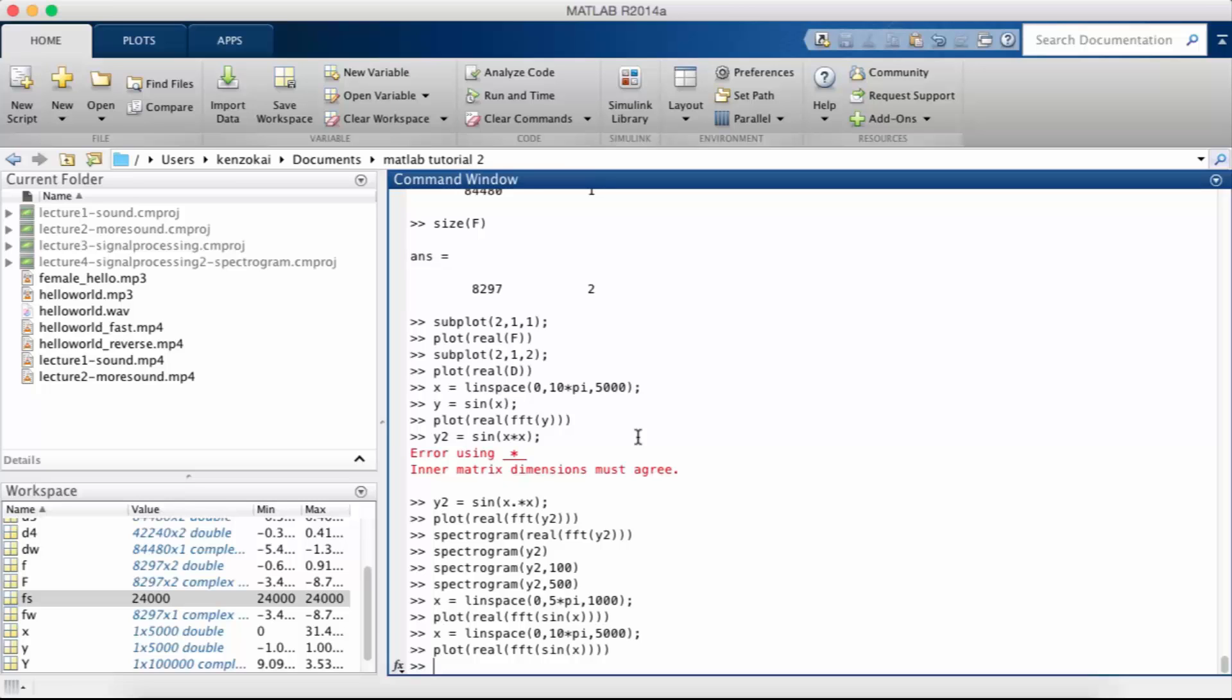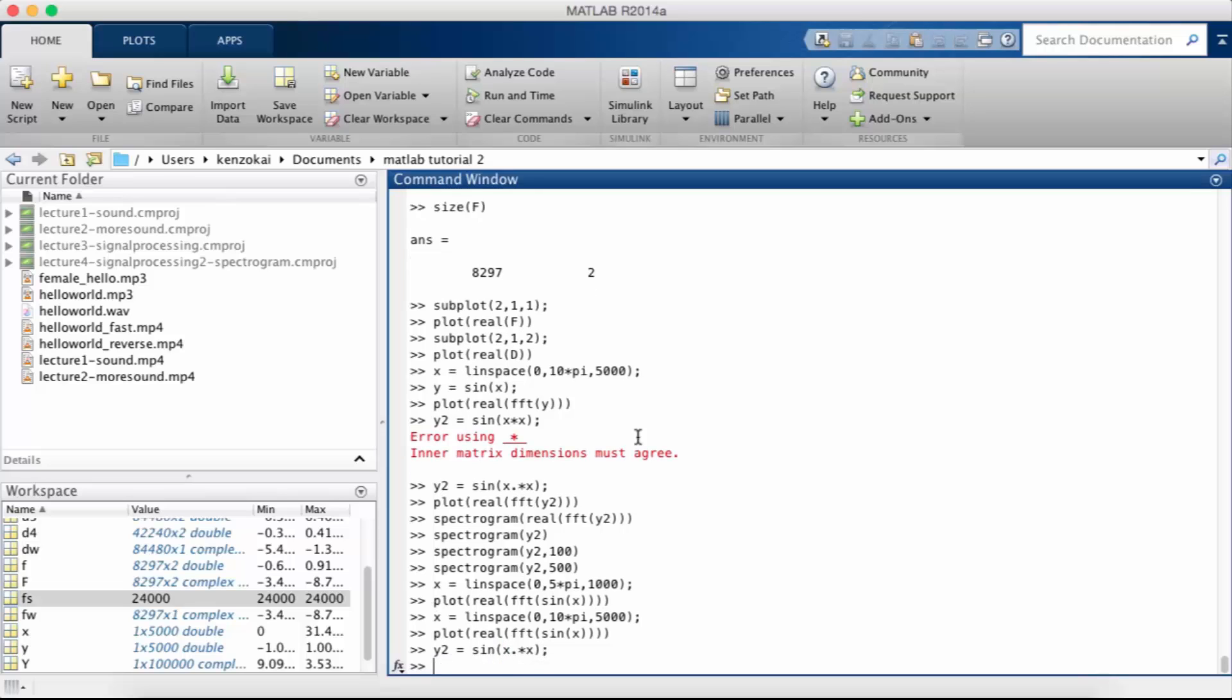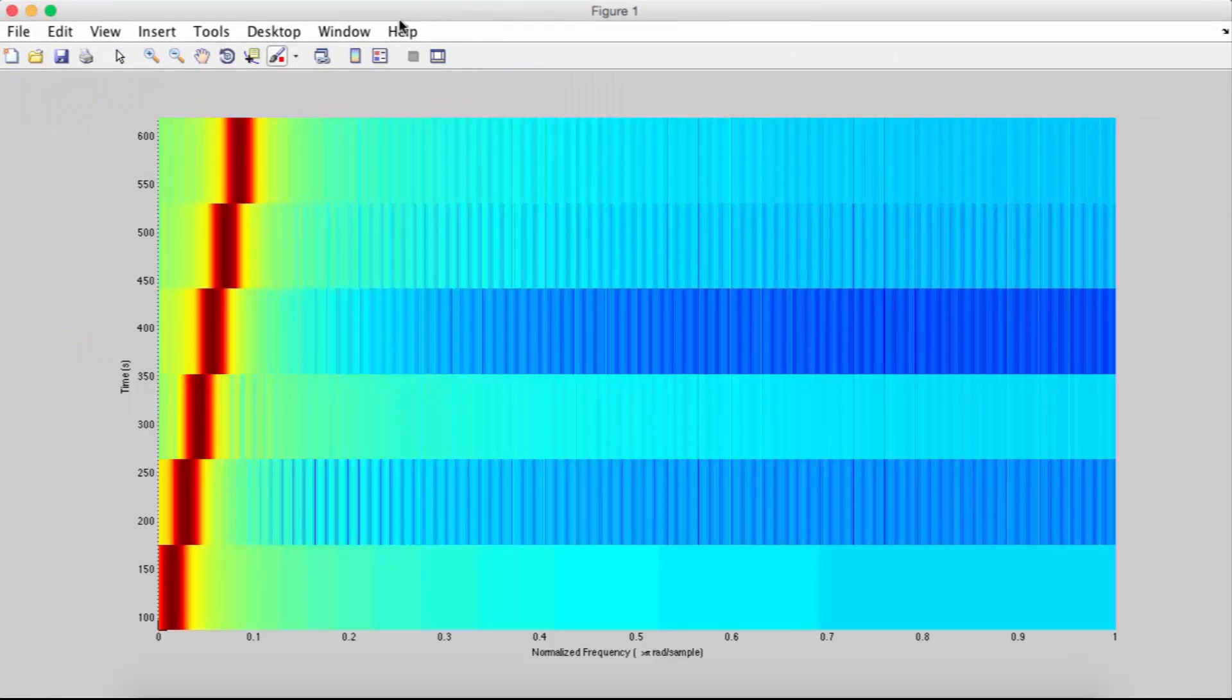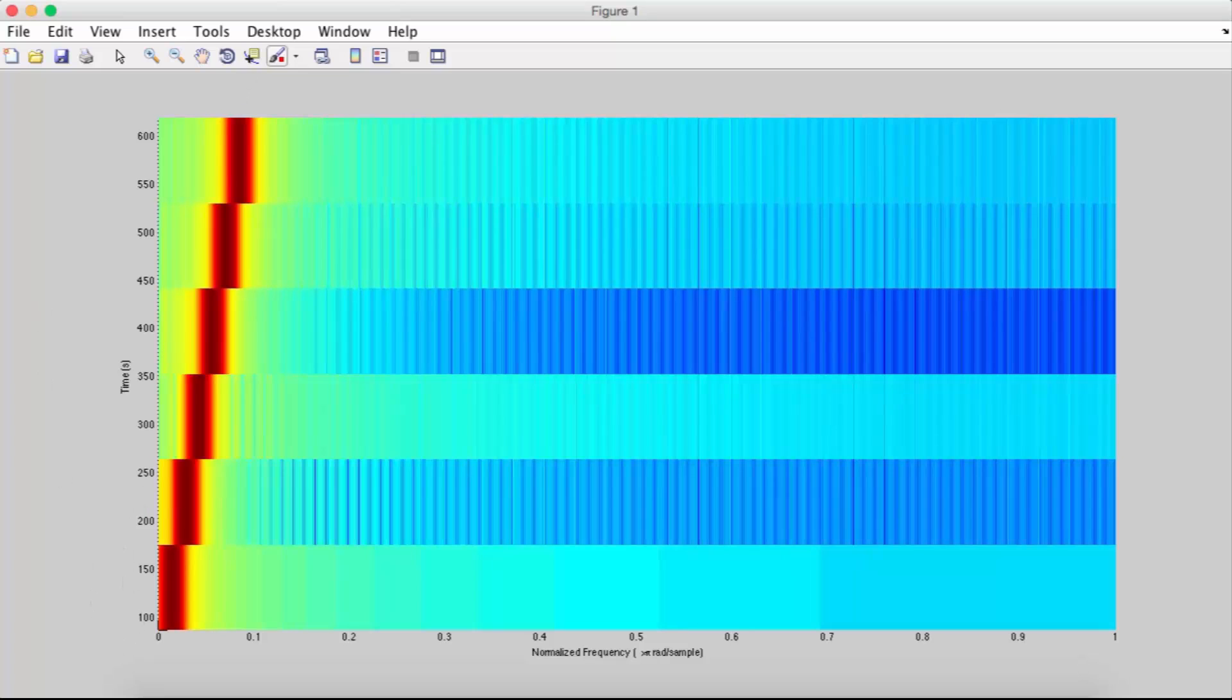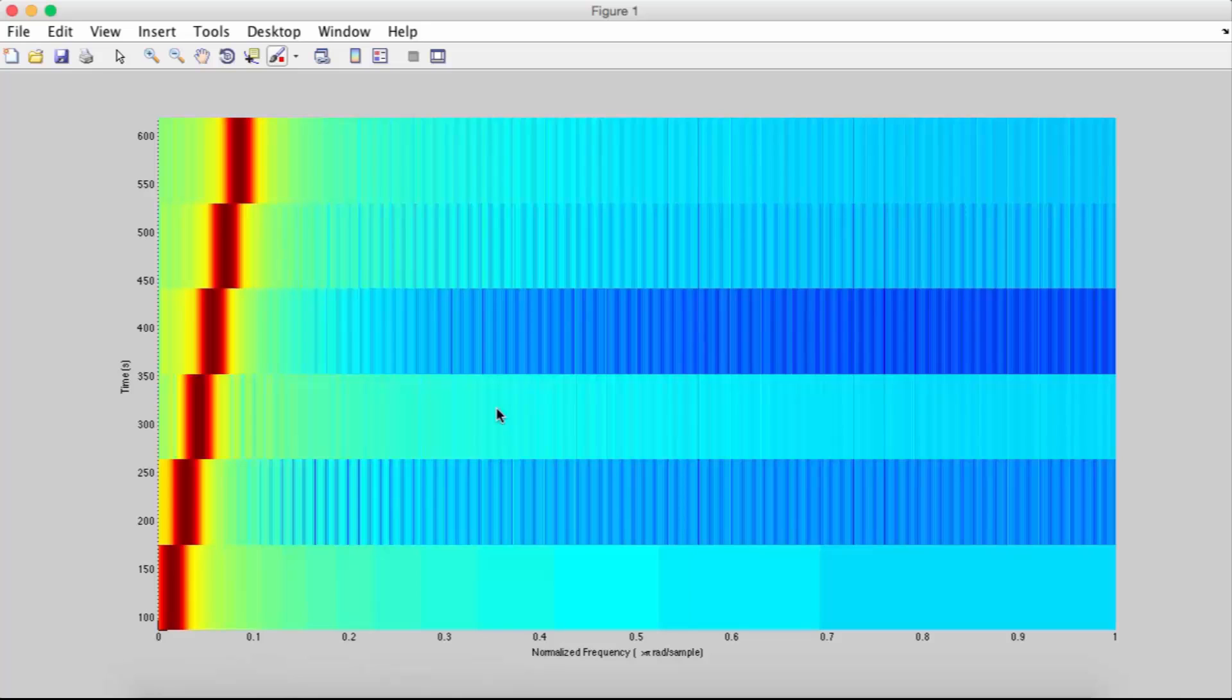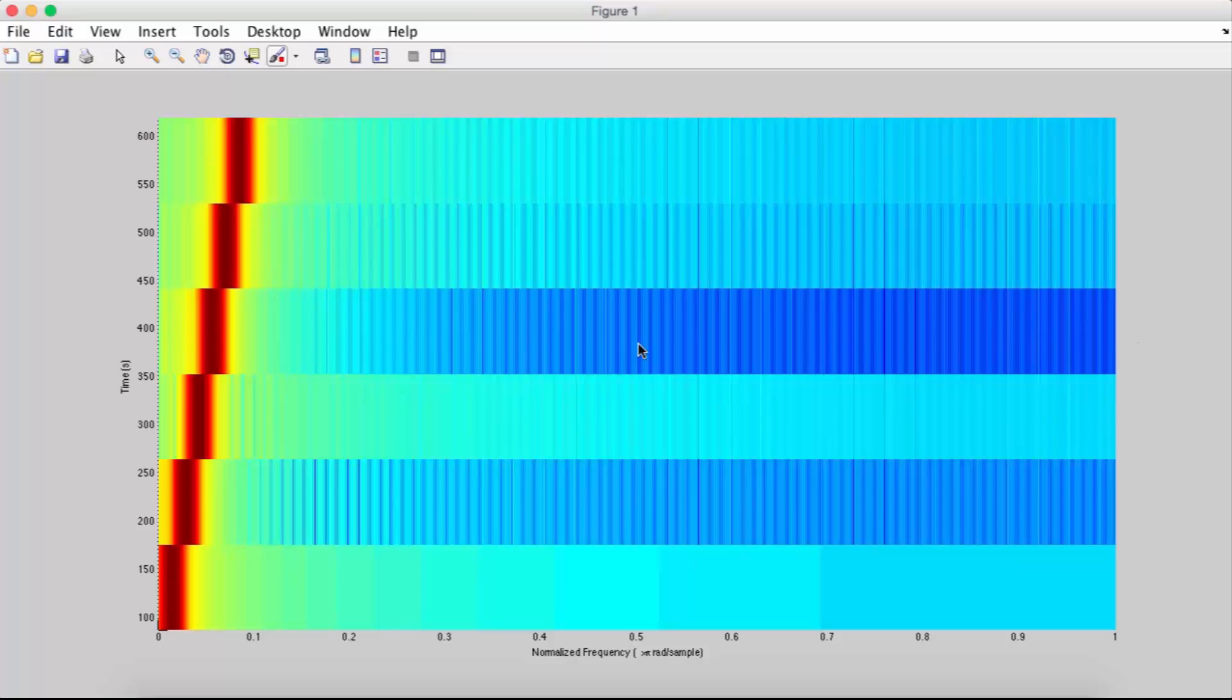So if we combine those two we get something like this: y2 equals sine x dot times x, because this is element by element multiplication. Okay so now I do the spectrogram of y2, and you see that the frequency is increasing linearly so it takes an equal size step at each window. Notice that there are some artifacts due to the fact that the frequency is not equal within the window that we're calculating the FFT.